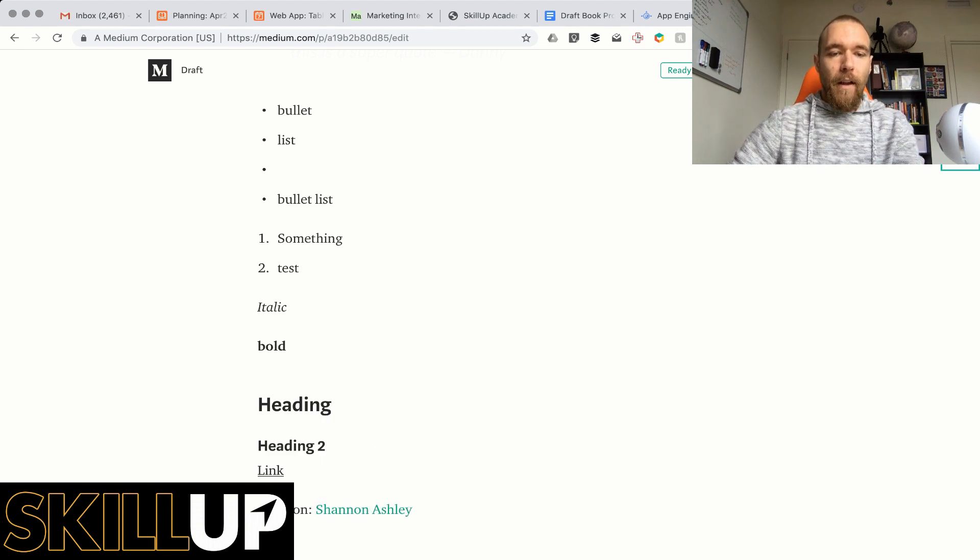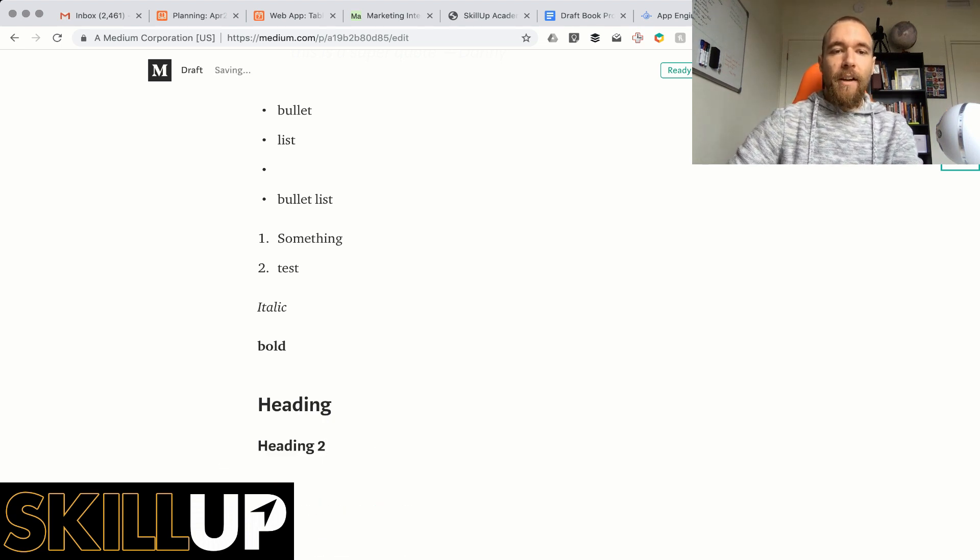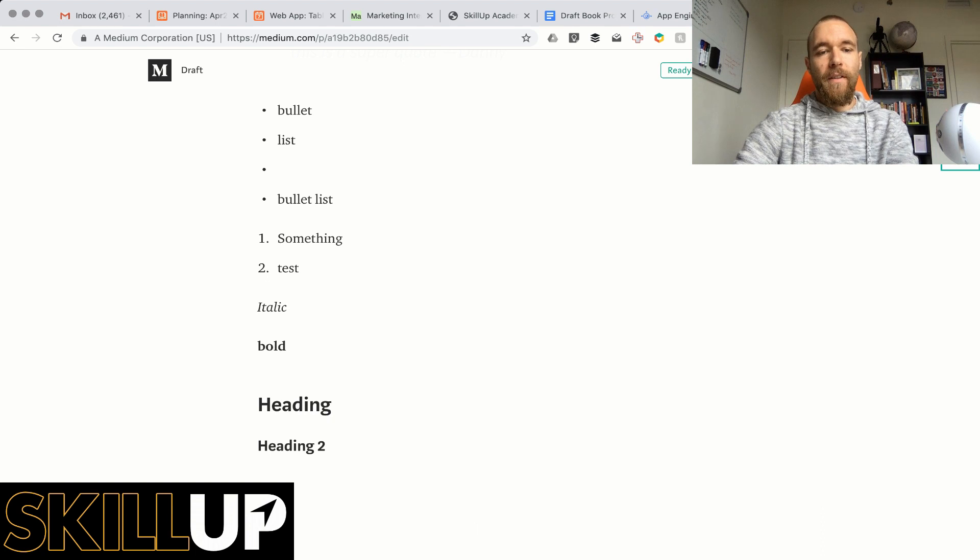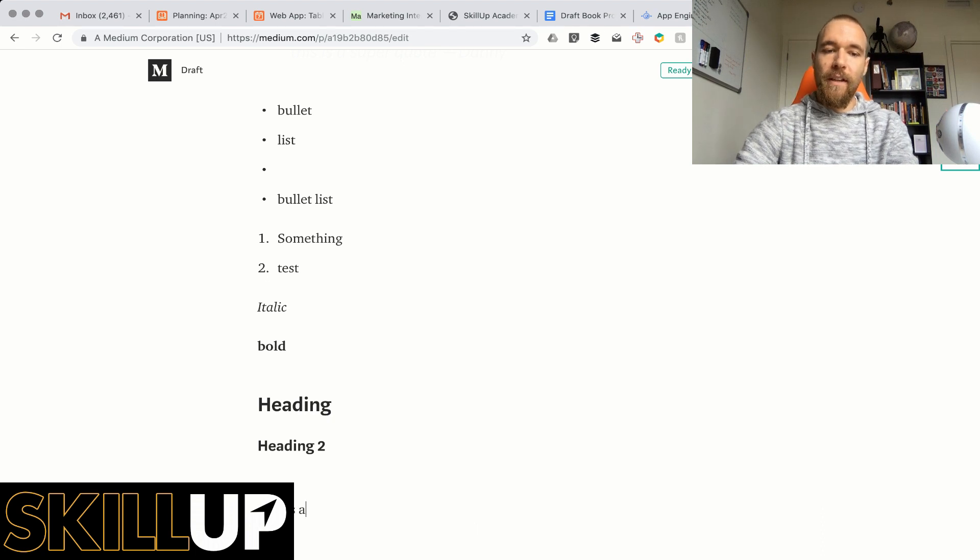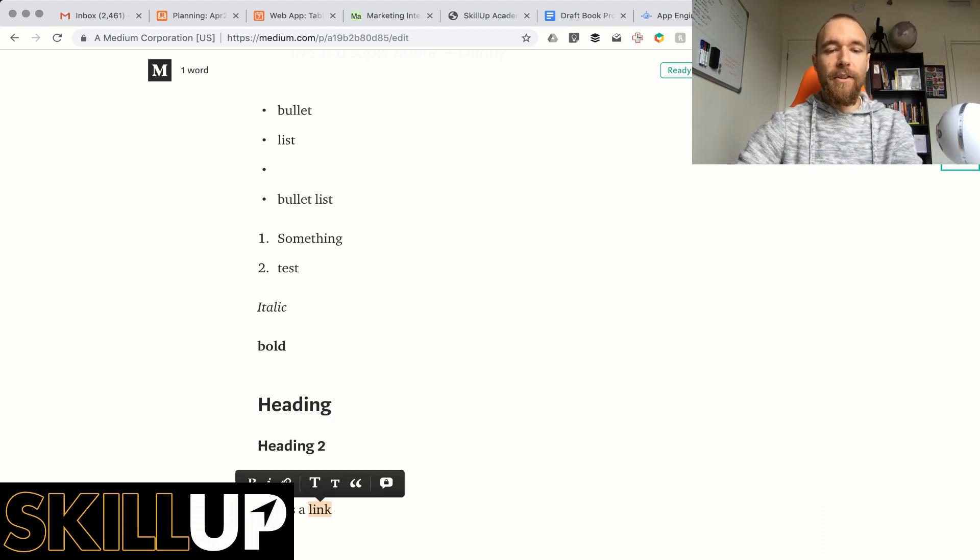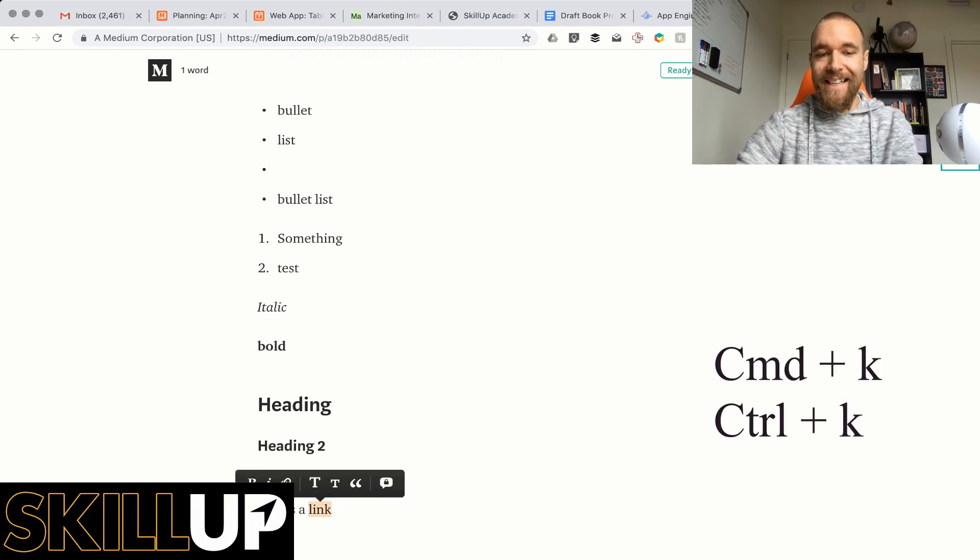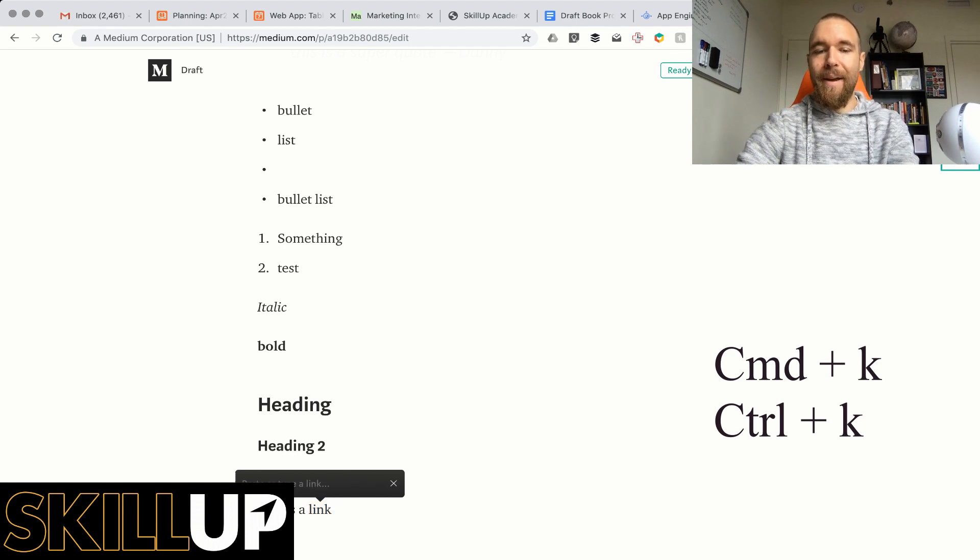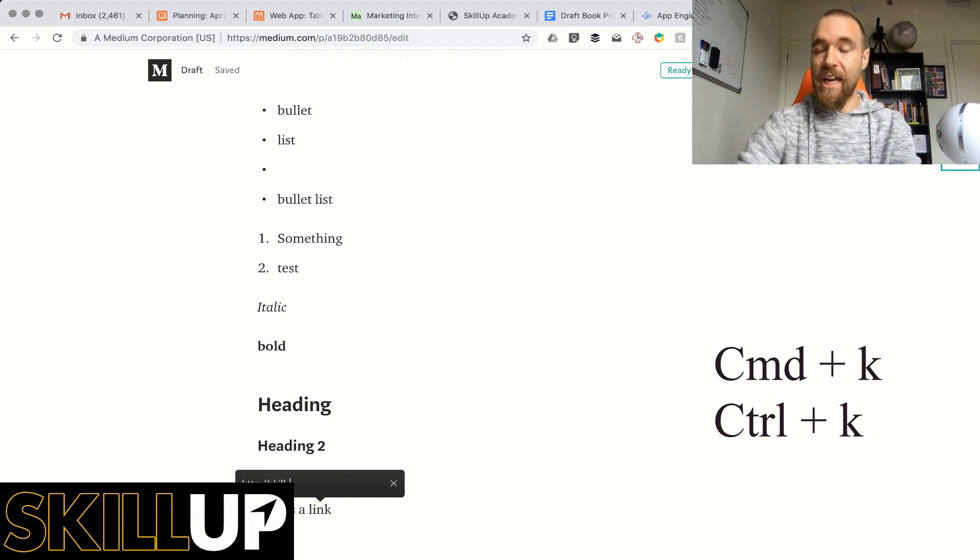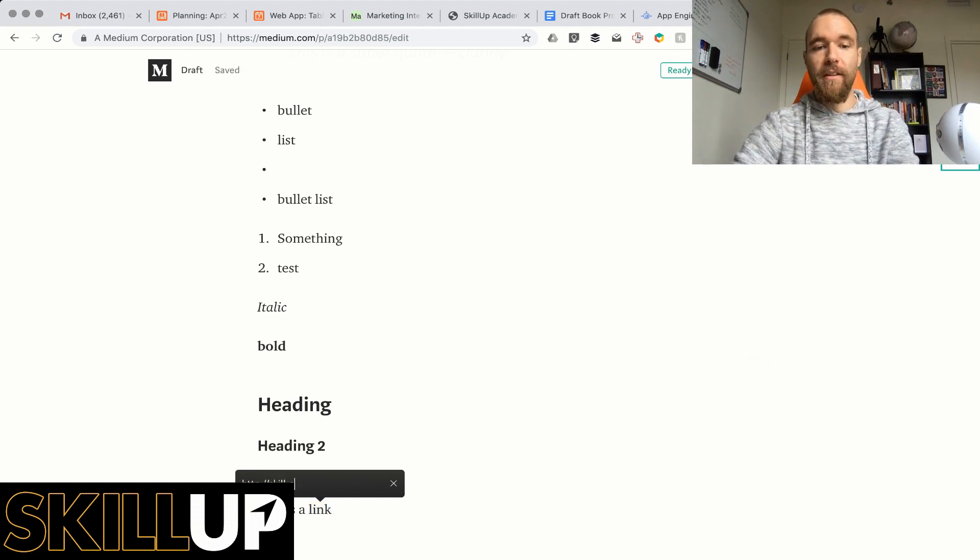And anytime you want to add a link, this is a link. Let's say you want this to be a link, you can do Command K on Mac or you can do Control K on PC.